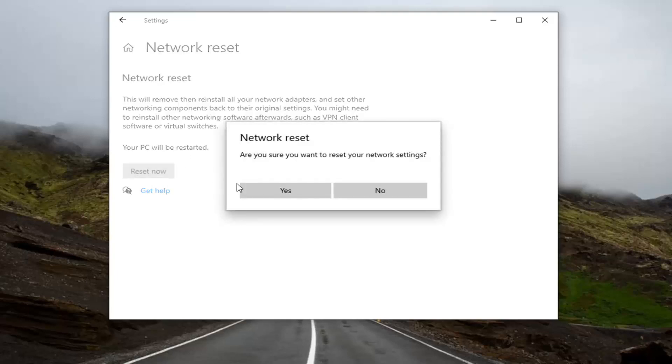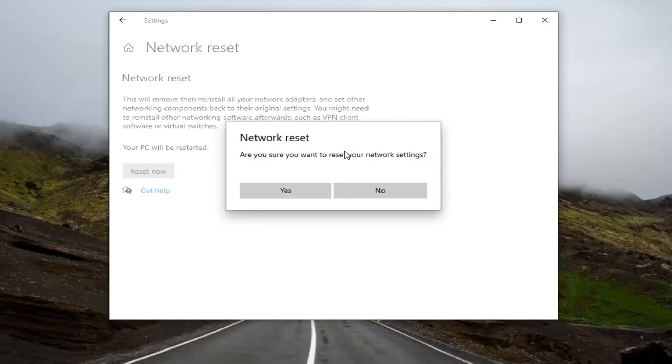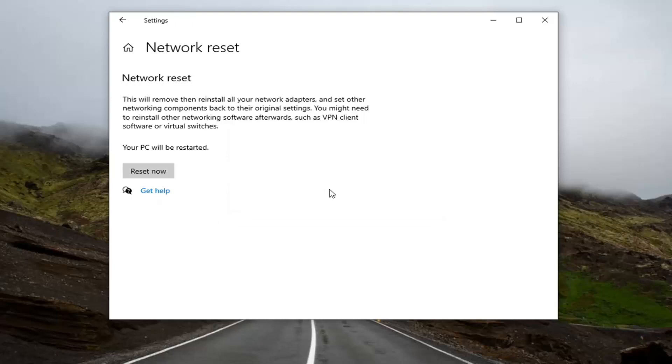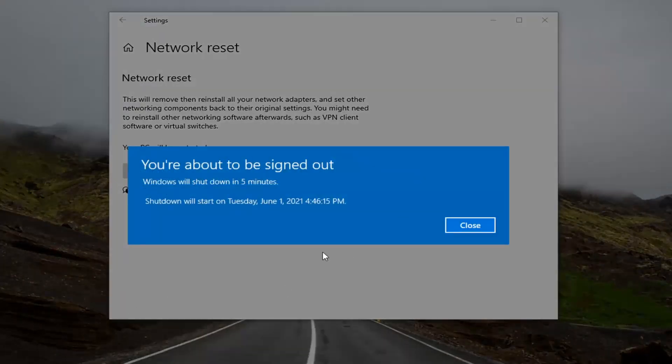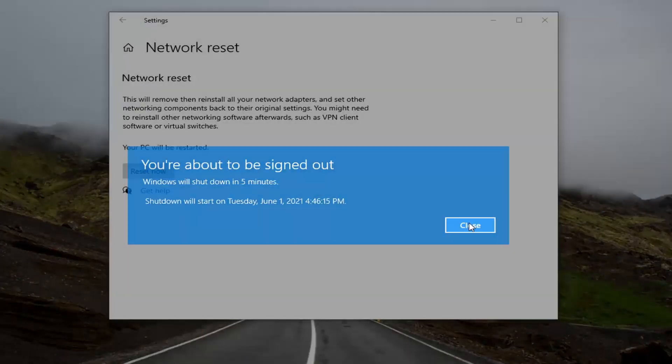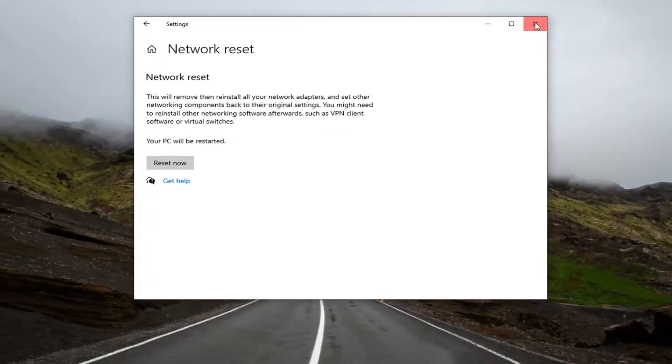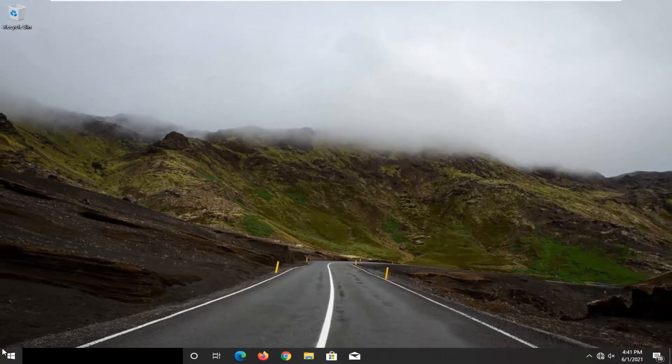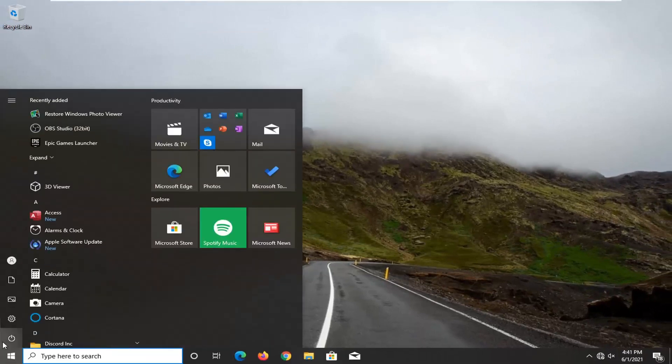Go ahead and select the Reset Now button. If it shows you want to reset your network settings, select Yes. And then you'll need to close out of any open programs and applications and restart your system.